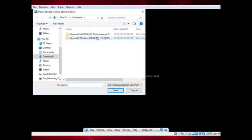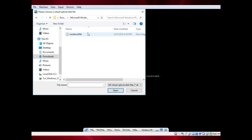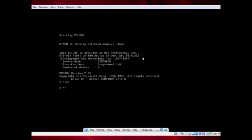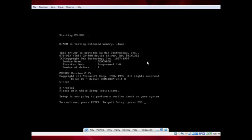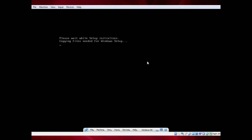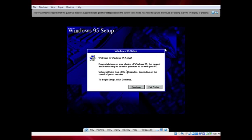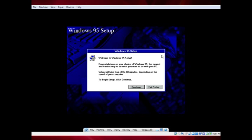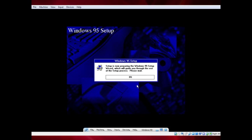Insert the Windows 95 CD-ROM into the drive. Type setup into the prompt, then hit Enter twice. It should run Spdisk, then put you into an interface where you can use the mouse. Click Continue, then wait a bit as setup prepares.